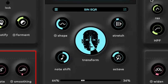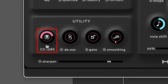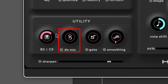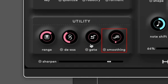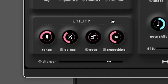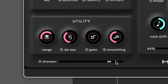In the Utility panel, you can clean up your vocal signal for better pitch correction and re-synthesis. It includes a range control for setting pitch detection bounds, a DS control to reduce sibilance, and a gate to minimize background noise. The Smoothing control averages spectral material to reduce harshness, while the Sharpen control pre-EQs the input for a sharper balance.